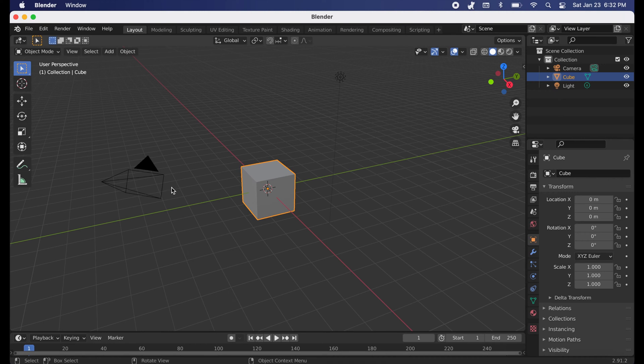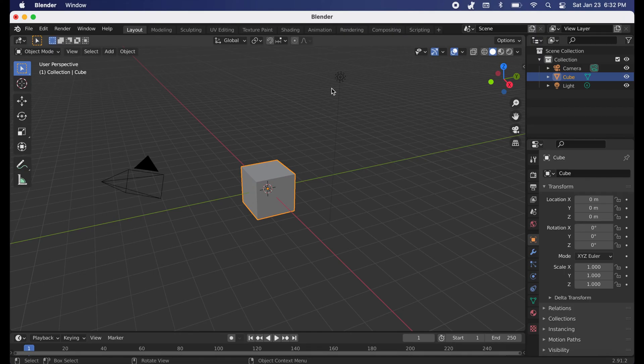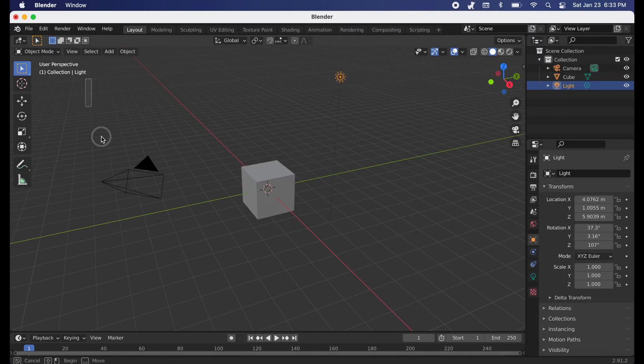Now going into Blender, this is what should show up whenever you first open it. If you click out of this start tab, you can see there is a camera, a cube, and a light source.